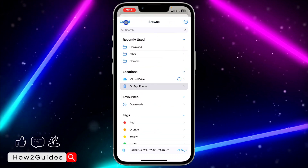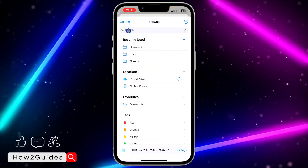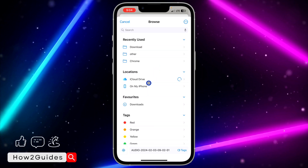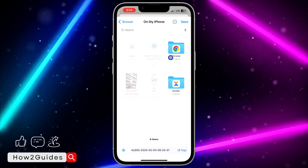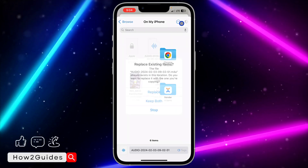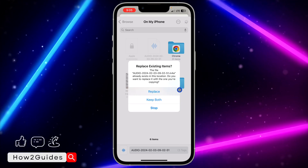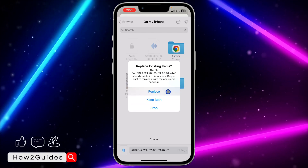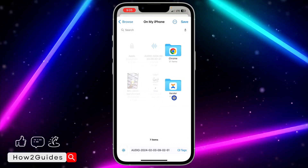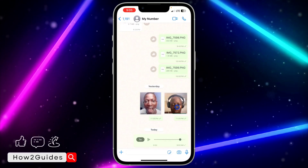You can save it anywhere you like. You can browse and go back in the browse section to select any file location. I'm going to save it on my iPhone right here. As you can see I've saved it before, so it's asking me to replace it or keep both — I'll keep both. As you can see, it's very easy and straightforward.